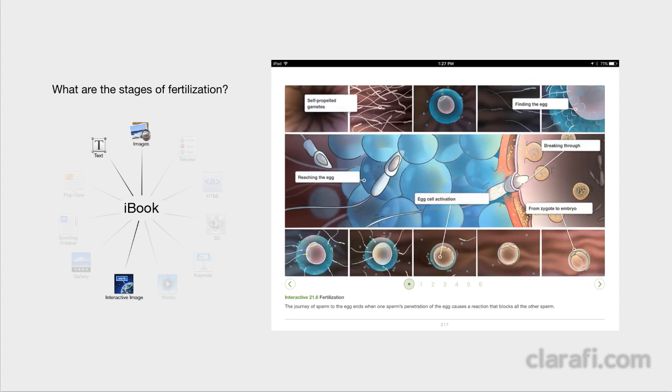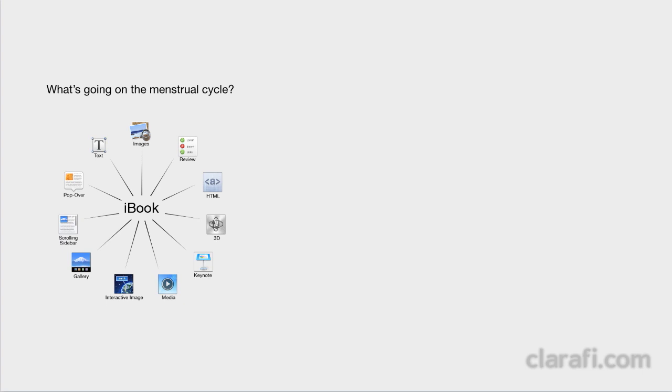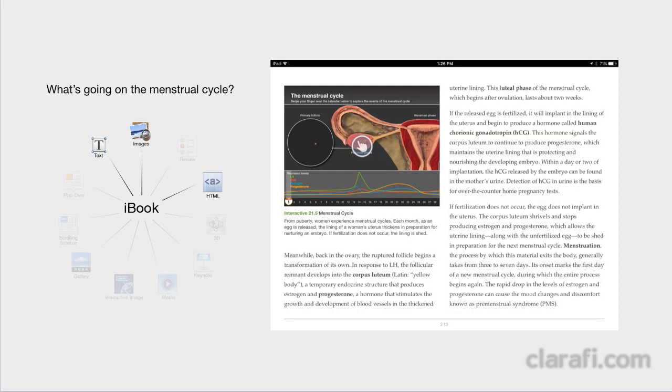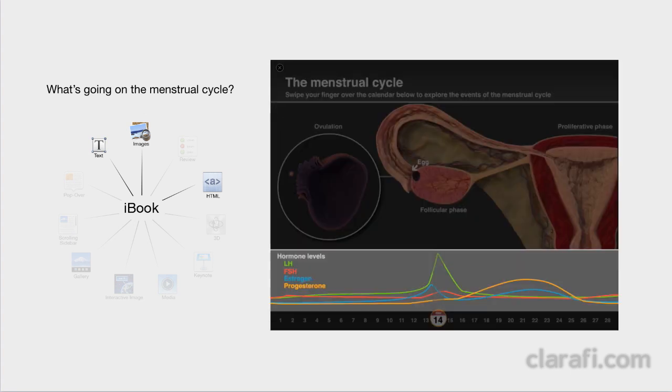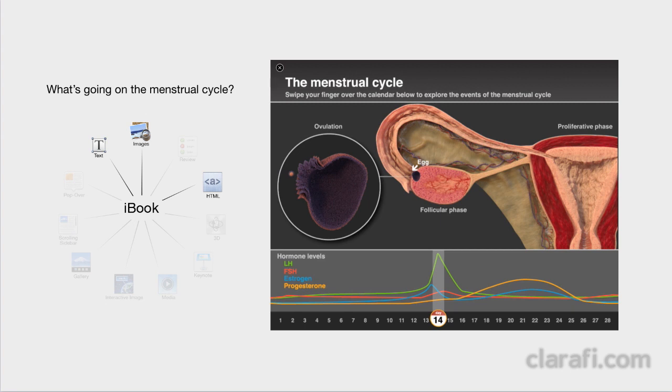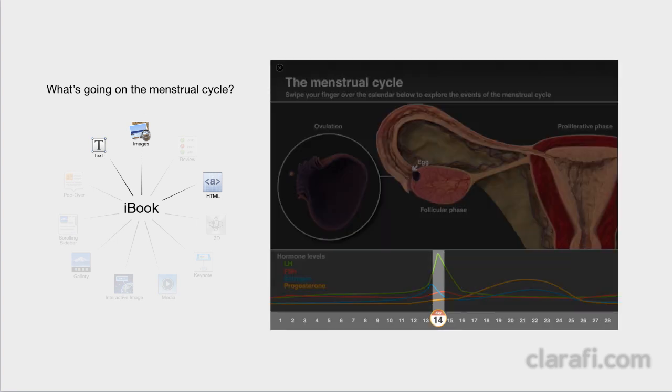When we wanted to teach the menstrual cycle, we realized there was so much more that we wanted to show that went beyond the text in the book. So we chose an HTML widget that enabled us to show not only what was happening on the anatomical level, but also on a hormonal one. And with so much going on at once, we wanted the reader to have the time to investigate at his or her own pace how these physical and hormonal changes were happening during the 28-day cycle. So in this interactive, the reader can simply scrub across the calendar below and see the changes above.